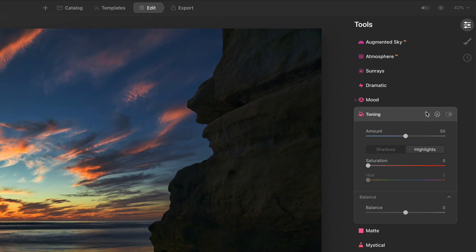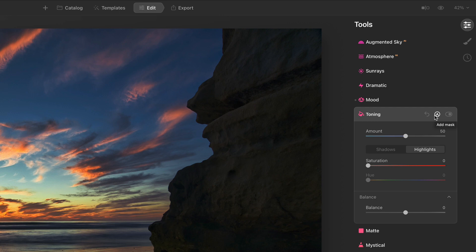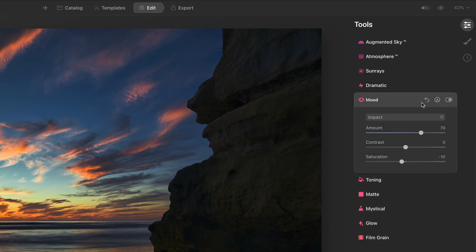One other little change that happened in edit is tool tips have returned. So if you hover over these various tool icons, you get this little add mask or disable tool, reset filter. So if you're never quite sure what one of those little icons mean, you can hover over it. Now you get a little hint, nice cosmetic thing.